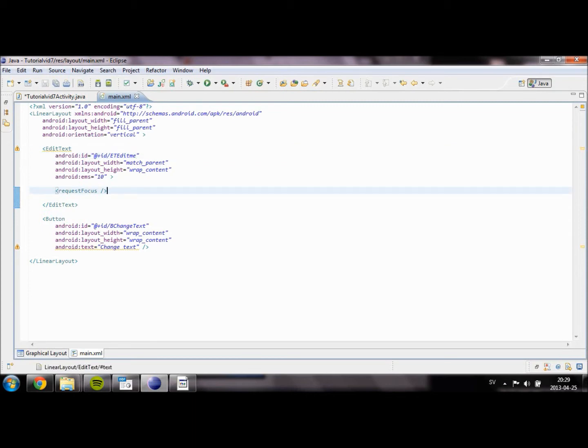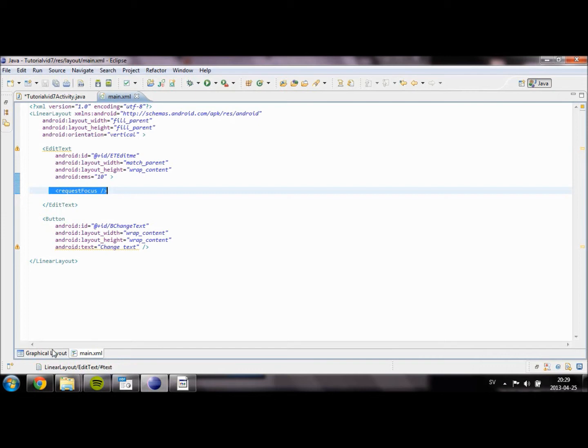And then we might as well just remove this. This will make the edit text field request the focus so that immediately when you get into the application the keyboard will show up. But we don't want that.